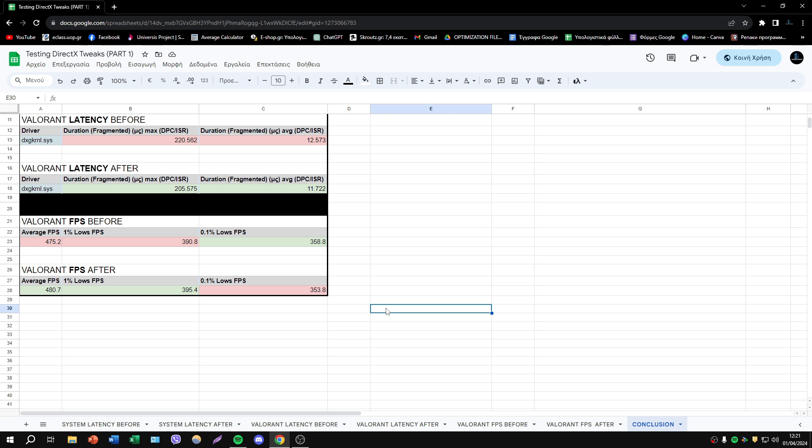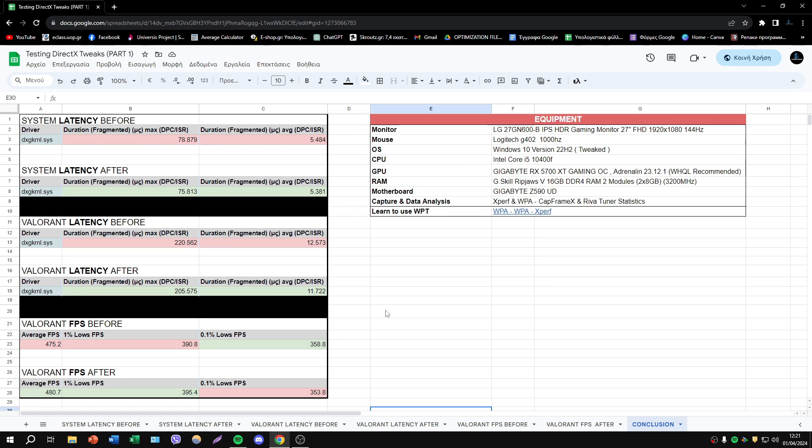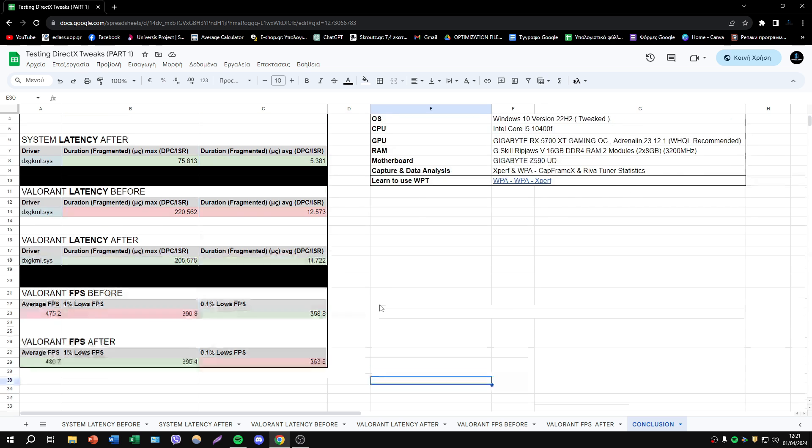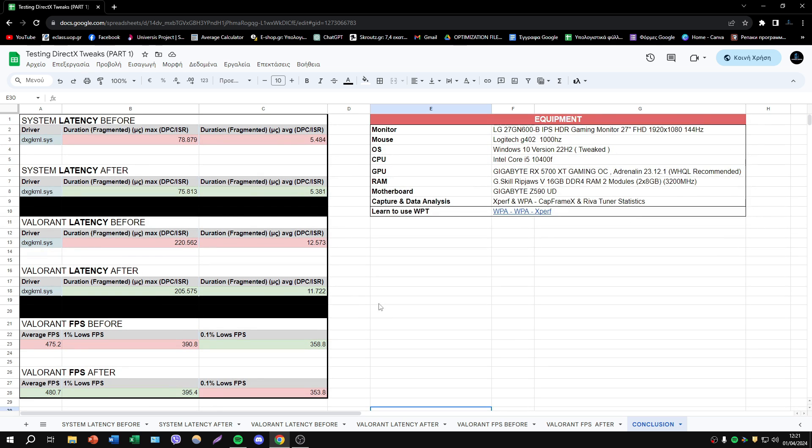I guess we must do more tests. Basically, you must do your own tests to be sure about this. But on my case, I must say that I have some improvement.